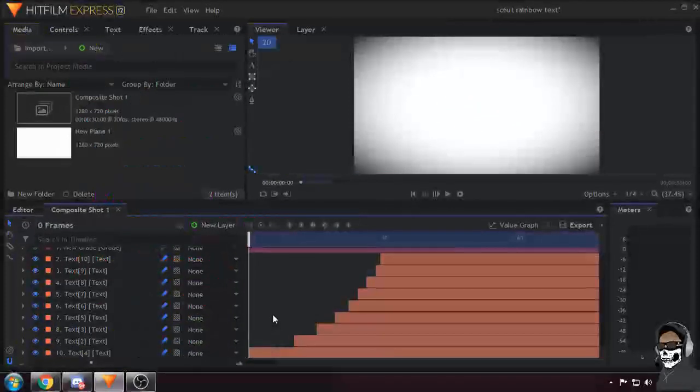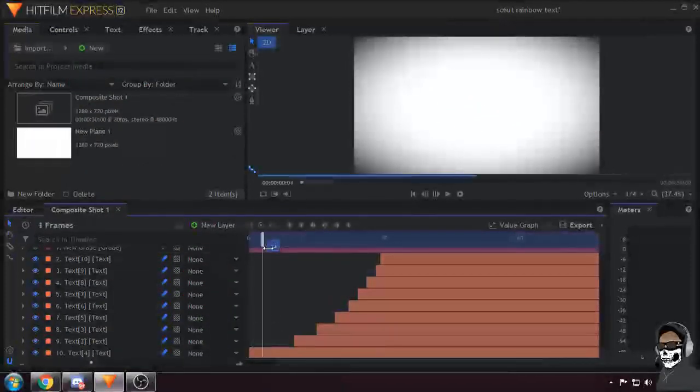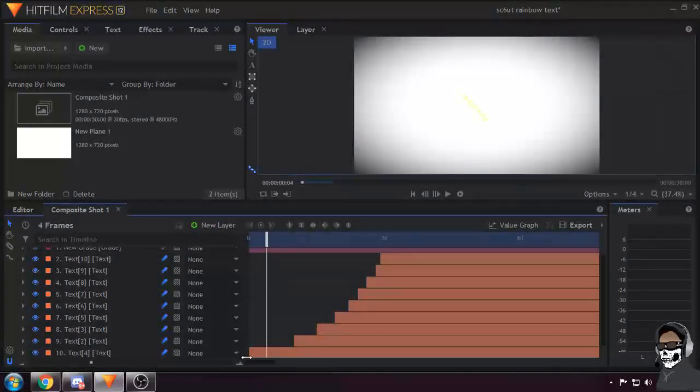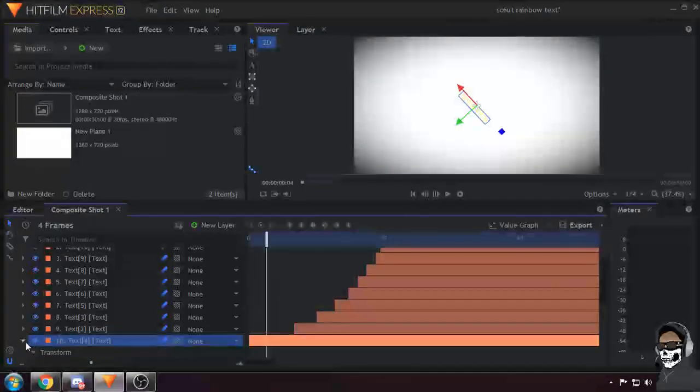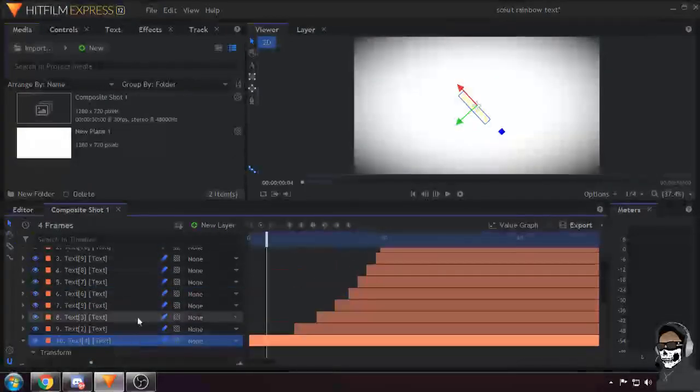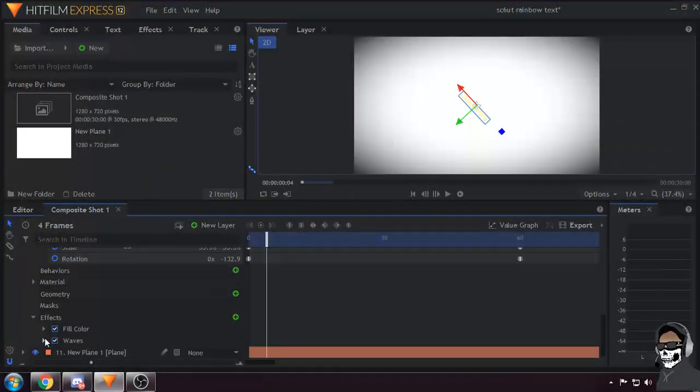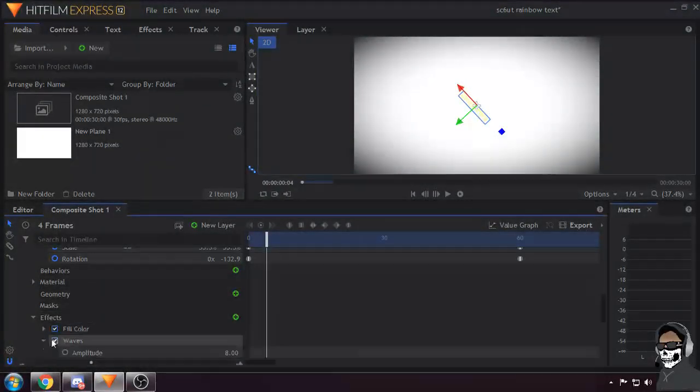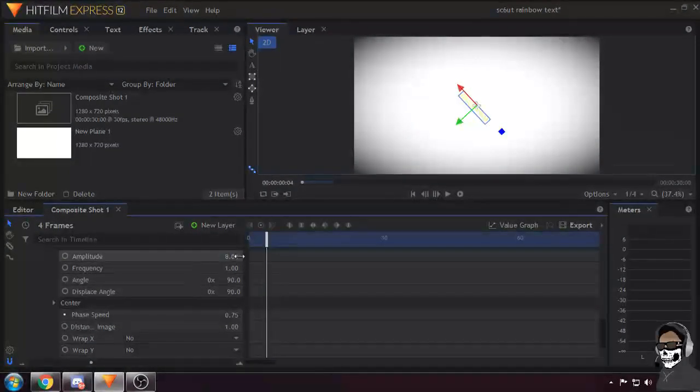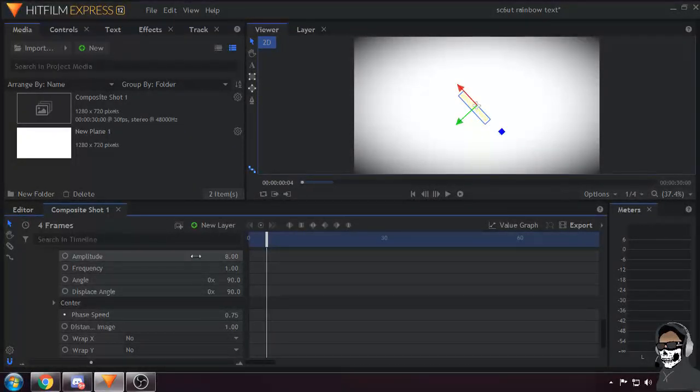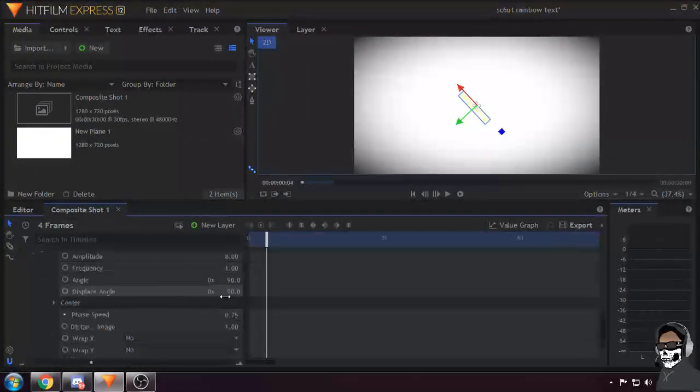And that's pretty much it. Oh wait, I forgot - on each of the layers, I also added a little wave effect. There are the settings for that.